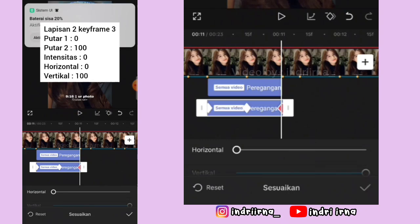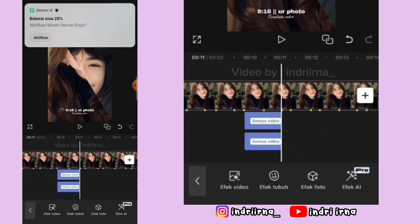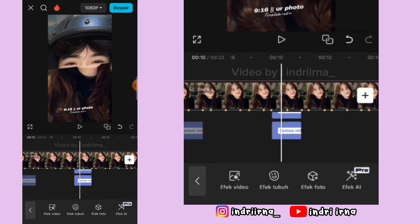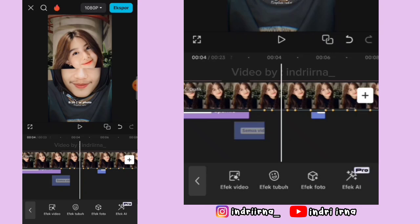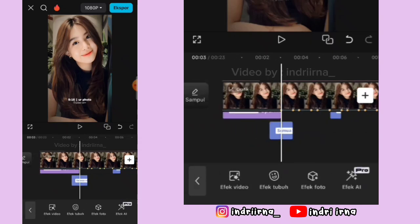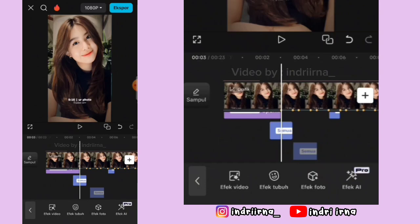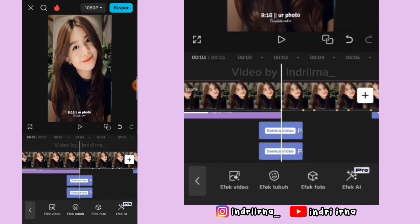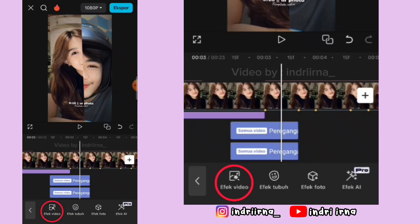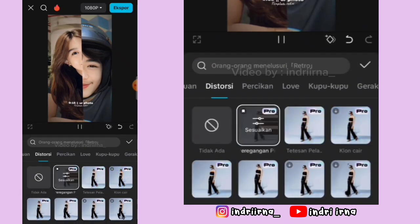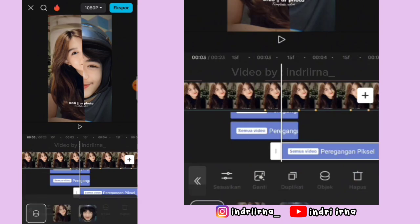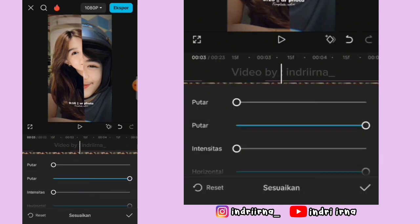Sekarang kalian tinggal salin lapisan kesatu dan kedua ini, simpan di titik beat yang pertama ya — jadi keyframe kedua harus ada di titik beat yang pertama kayak gini ya teman-teman. Oke kalian tinggal salin aja lapisan kedua. Nah untuk efek yang terakhir, di antara titik beat ke-1 dan ke-2 di tengahnya pilih efek video, pilih peregangan pixel, pilih checklist, pilih objek, pilih semua video, pilih checklist, pilih sesuaikan — untuk keterangannya.